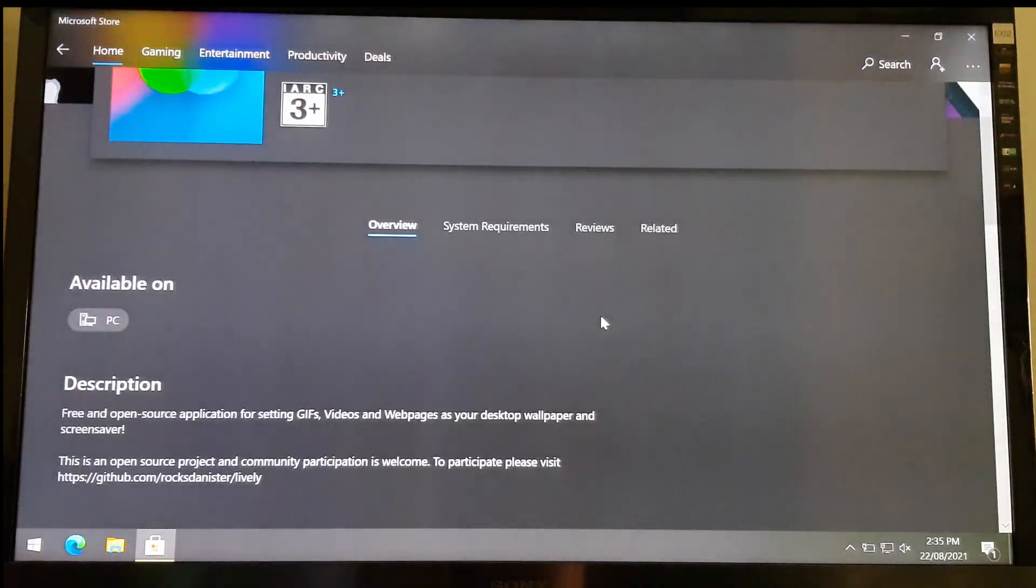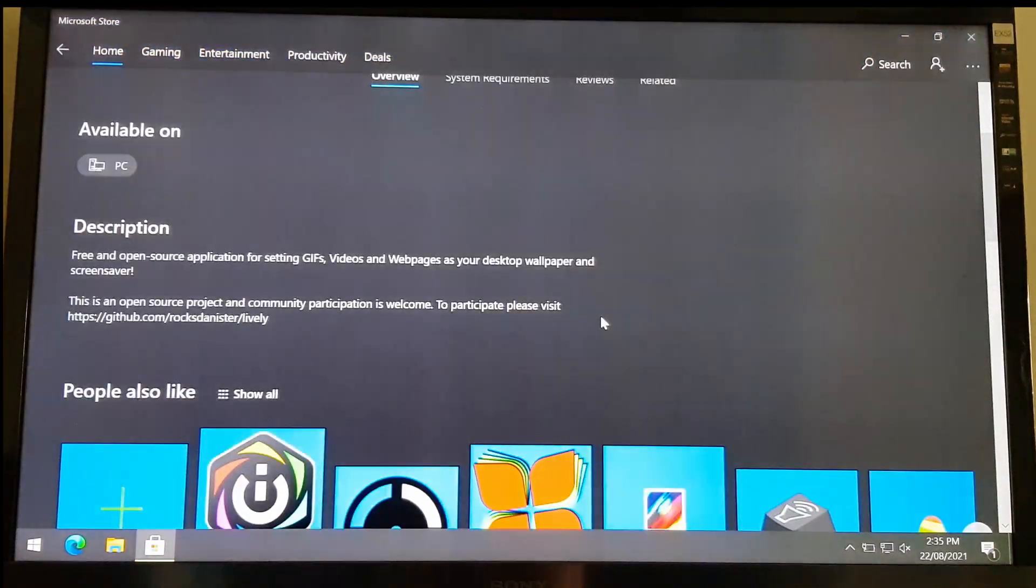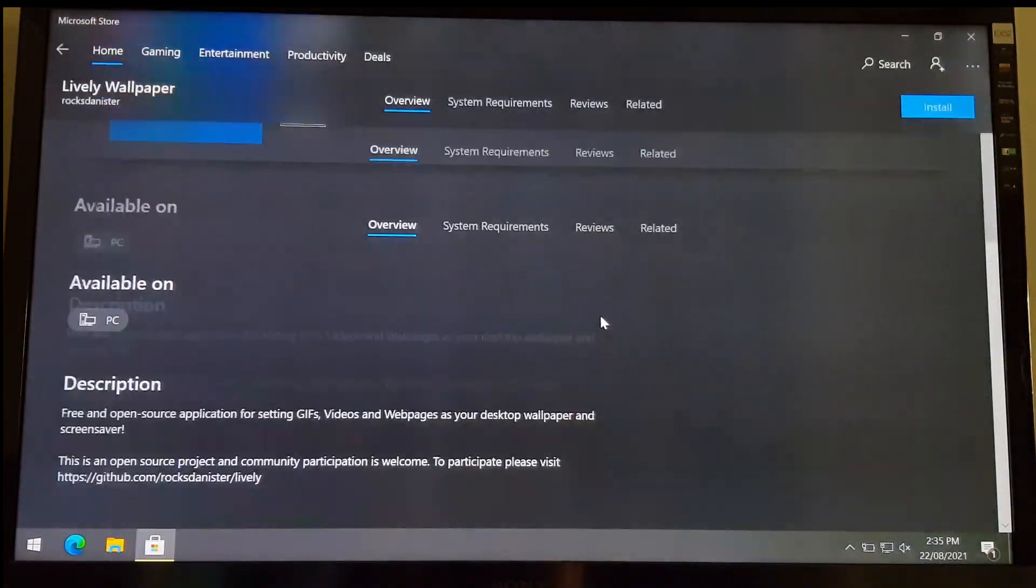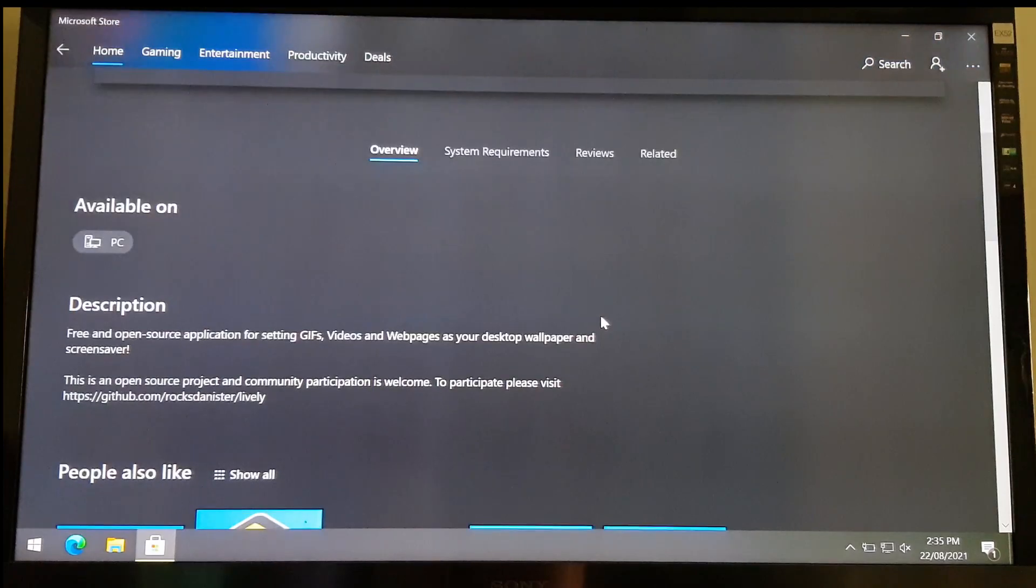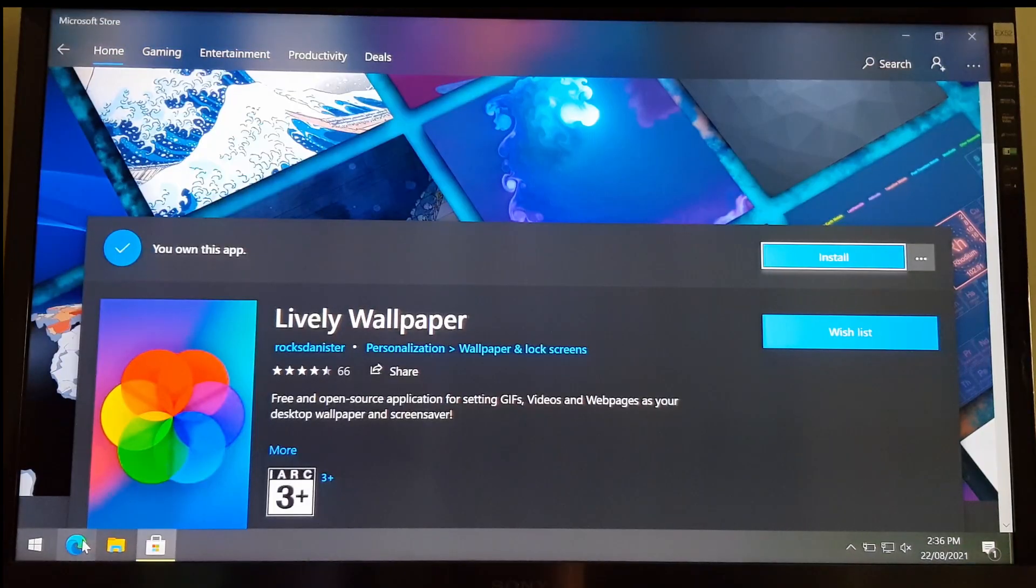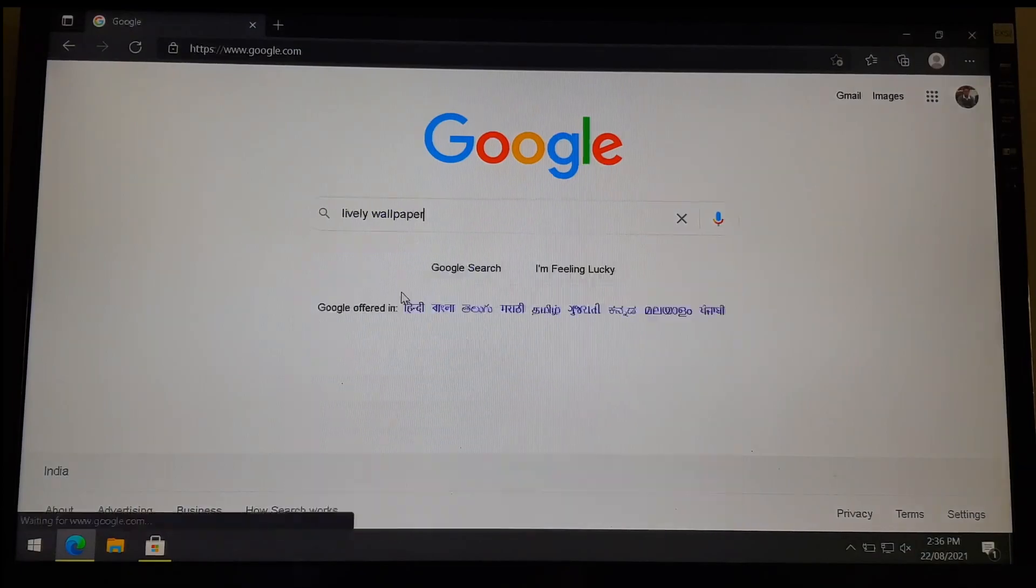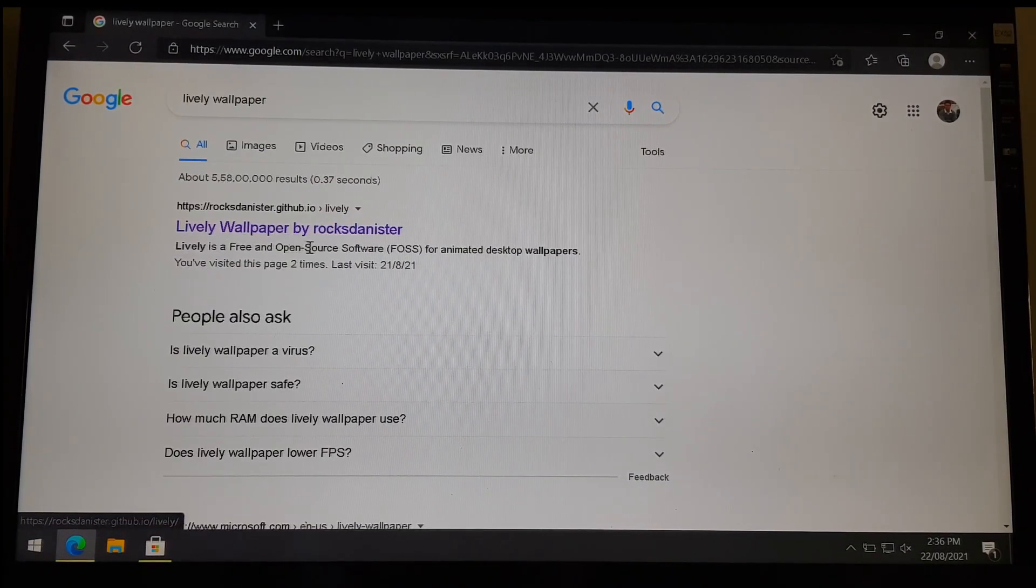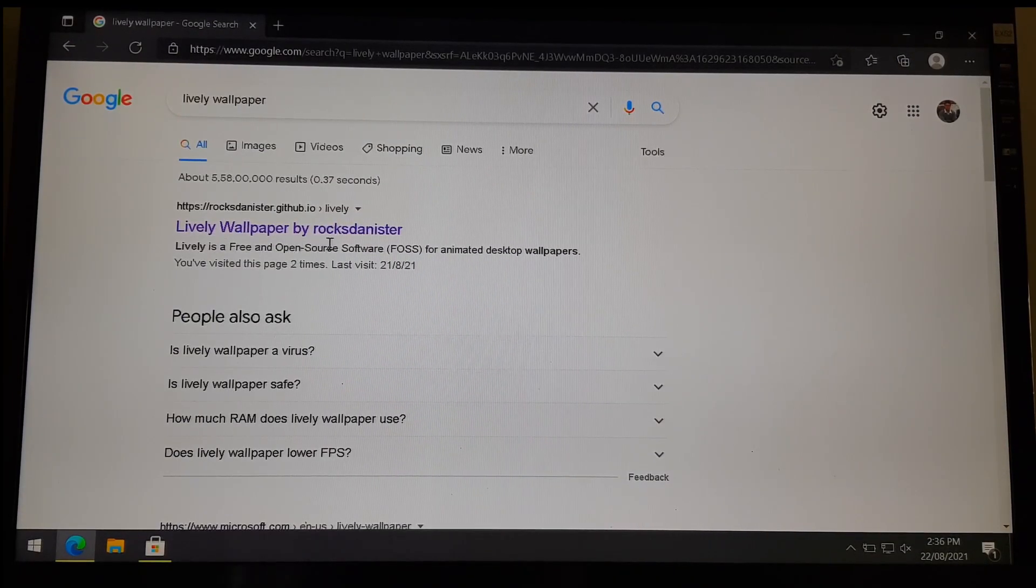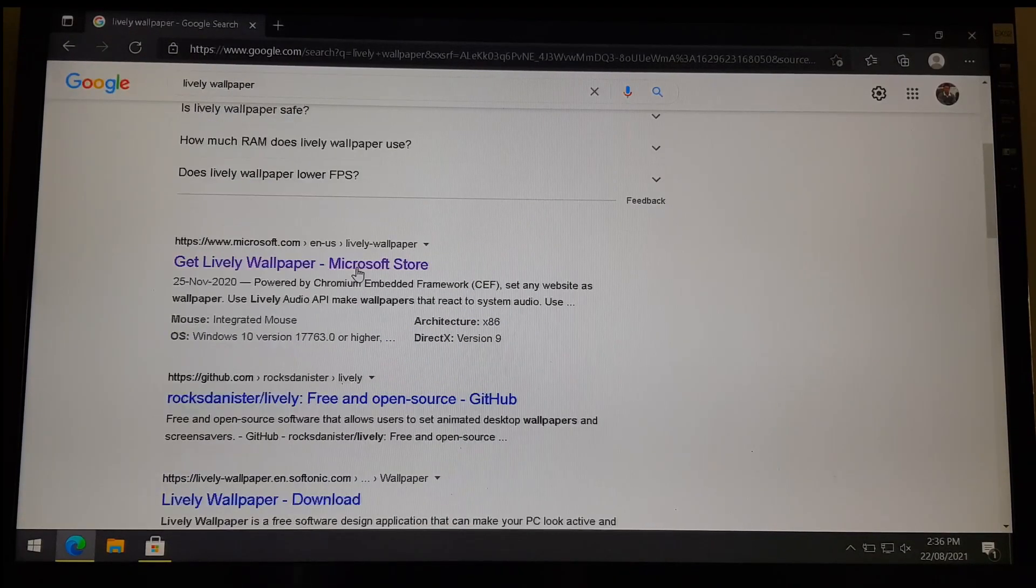Windows Store is notorious for not displaying the search results properly, so if you can't find the app, you can do a quick search on the web. You can either find a GitHub link or the Windows Store link.